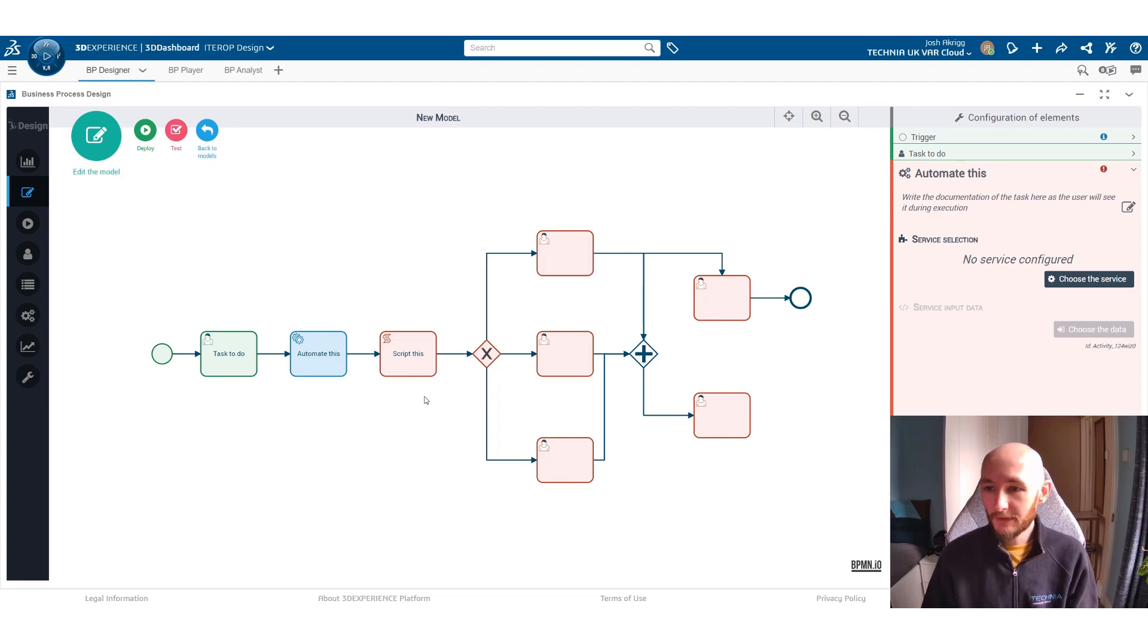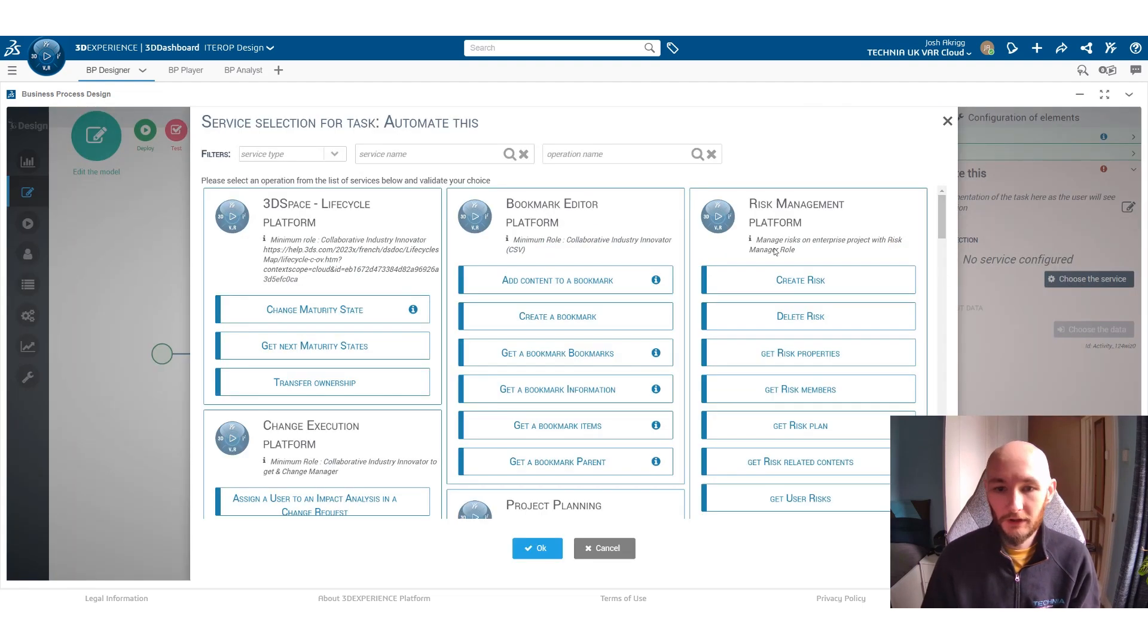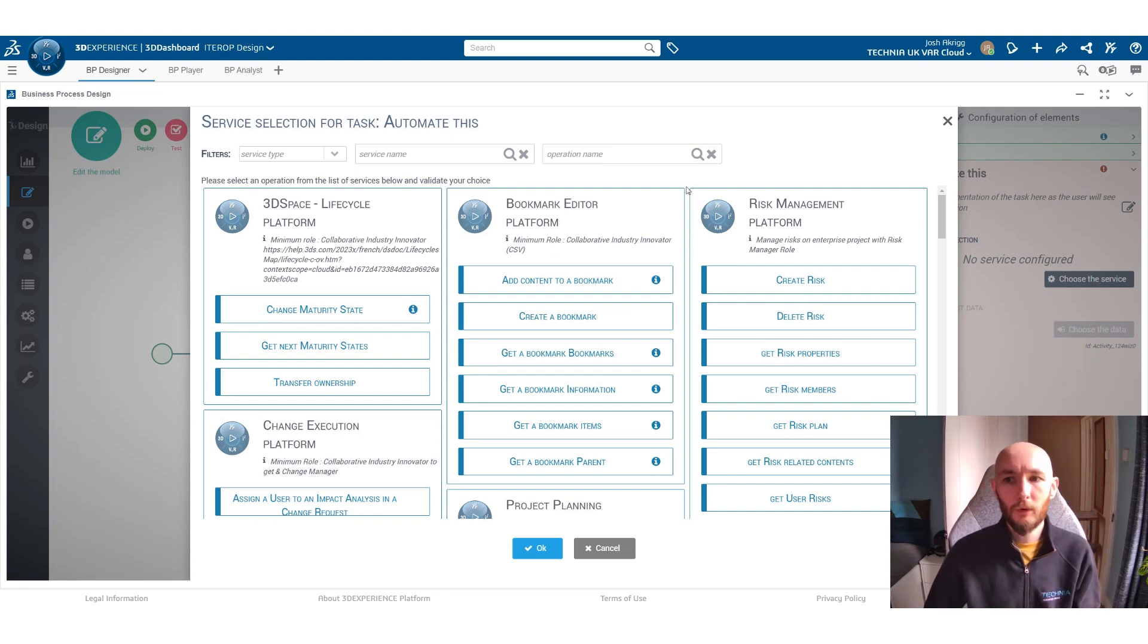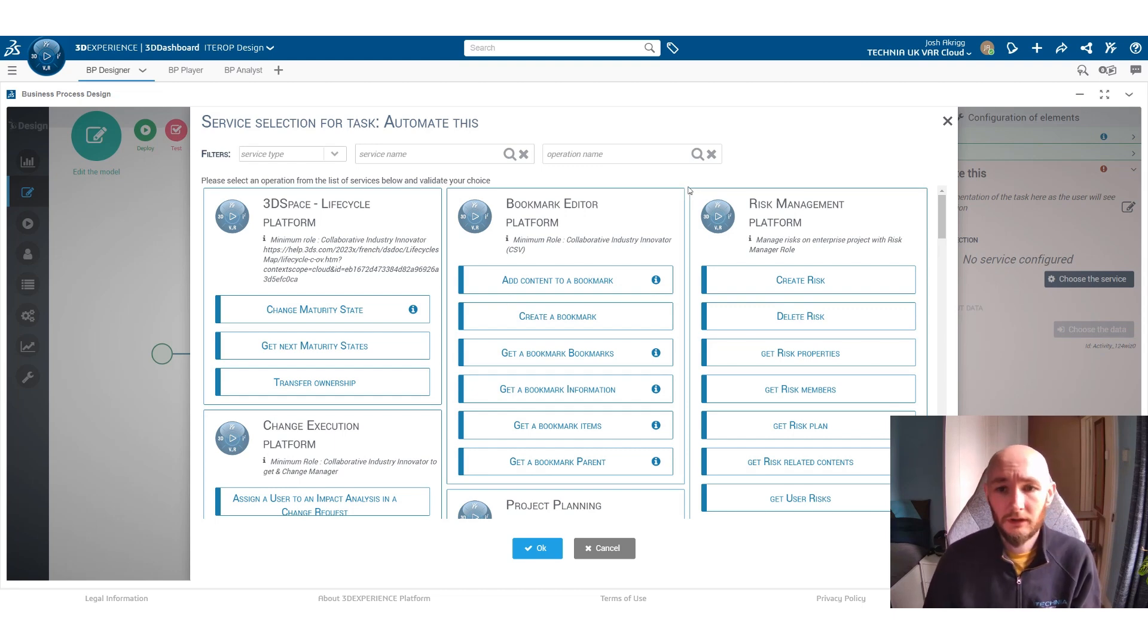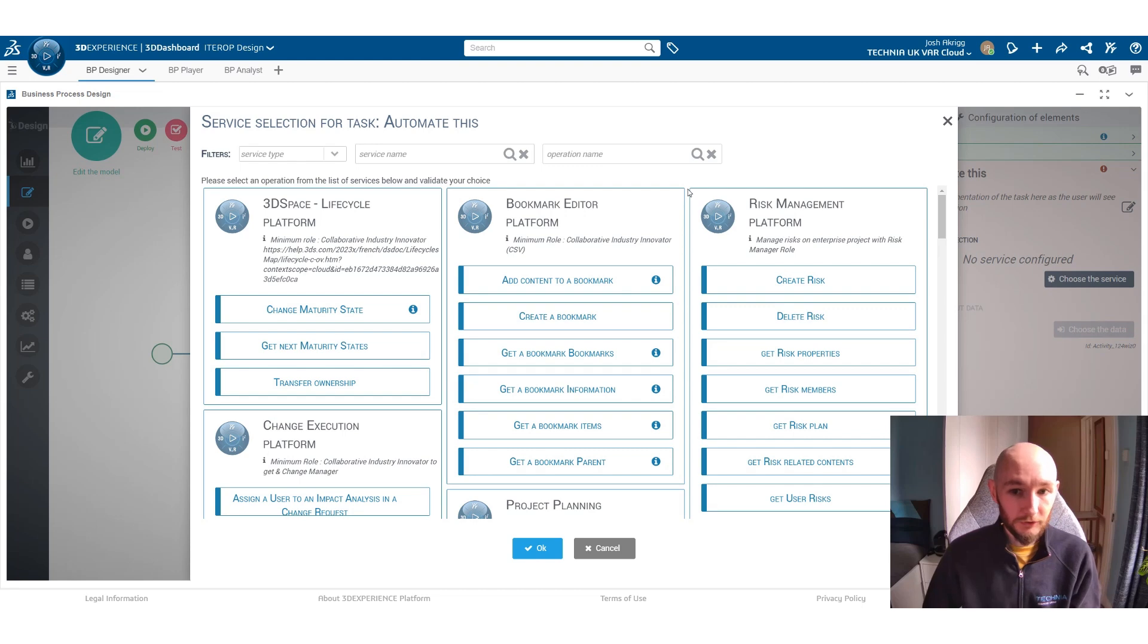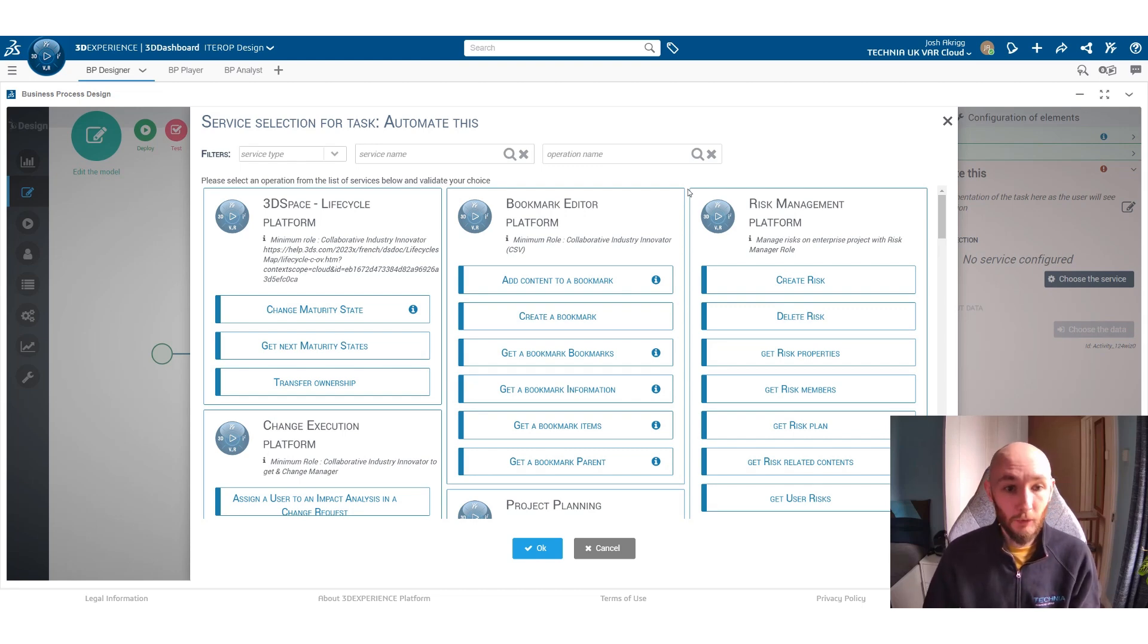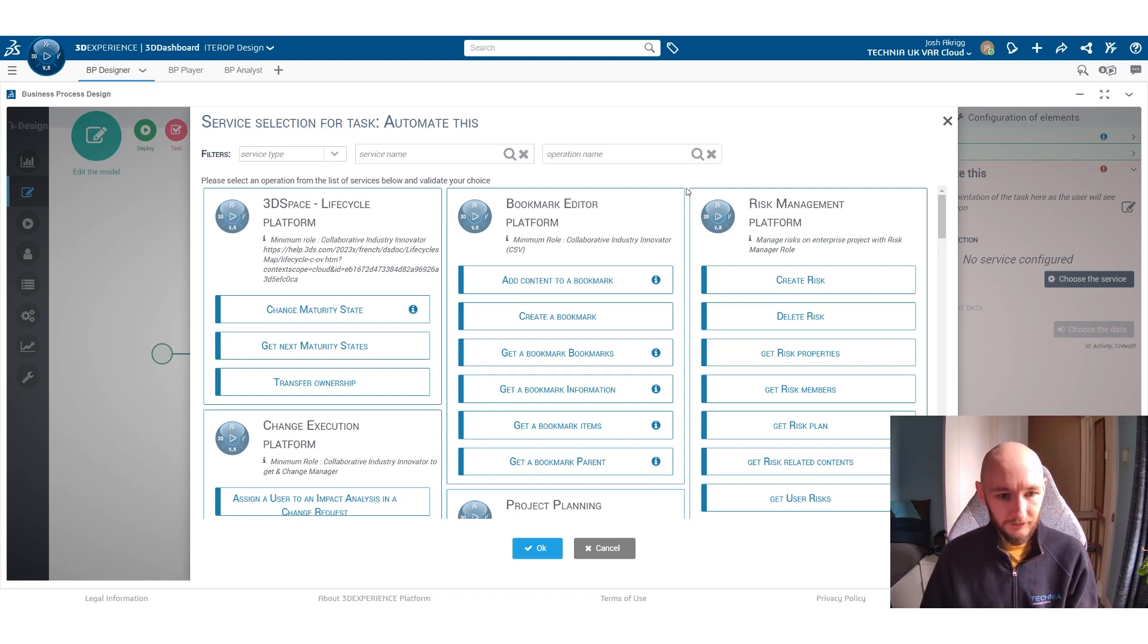And from the automated side, this is where you can apply a particular service within 3D experience. So this is where you get to apply a lot more automation into the process. A lot of this business process is about automation. Ideally you want to get users to do as little of the admin as possible so they can focus on doing more interesting and more value add activities. So this automation allows you to do a lot of that within the platform.